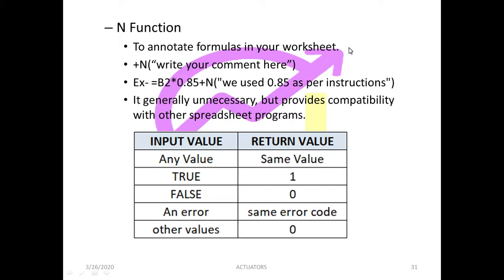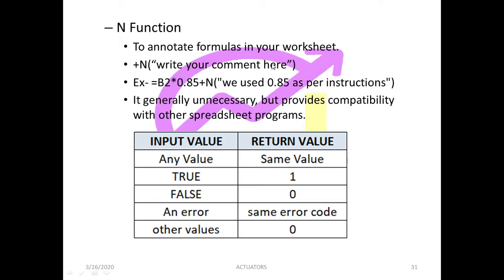Now suppose you have inputted or written a very big formula or a function in your cell and you want to explain it to the examiner as to why you have written that particular formula. So simply N signifies your function, and you can simply in quotations you can write your comment over here. And whenever you write a comment over here with a plus sign with any other function, it just reverts a zero value so that it doesn't affect a formula.